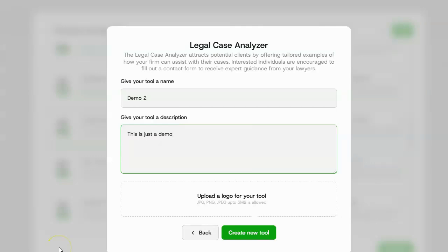Finally, you can brand the tool to your customer. So you can go ahead and upload a logo. So what I'm going to do is upload my own logo. But of course, if I was using this for a client, I would upload my client's logo. So that way it's white label and the AI is branded to them.